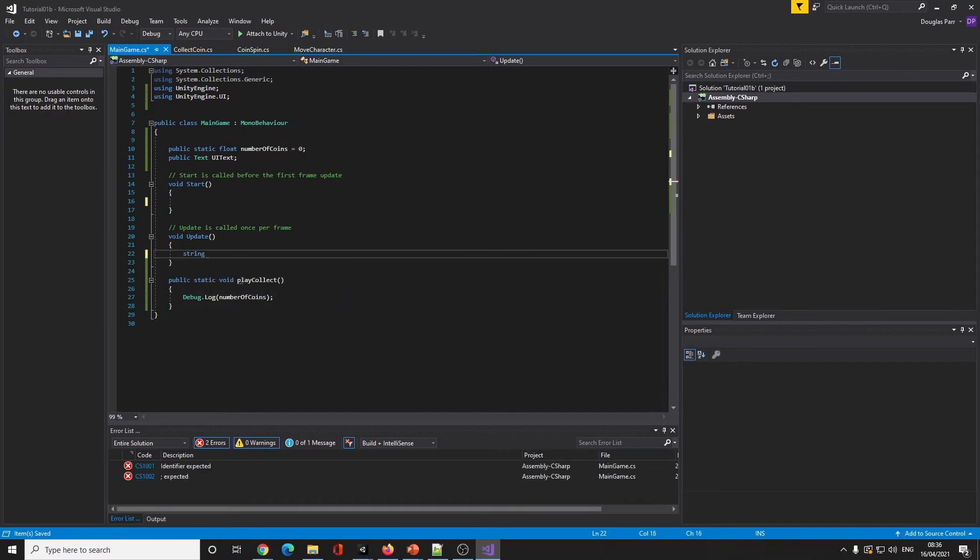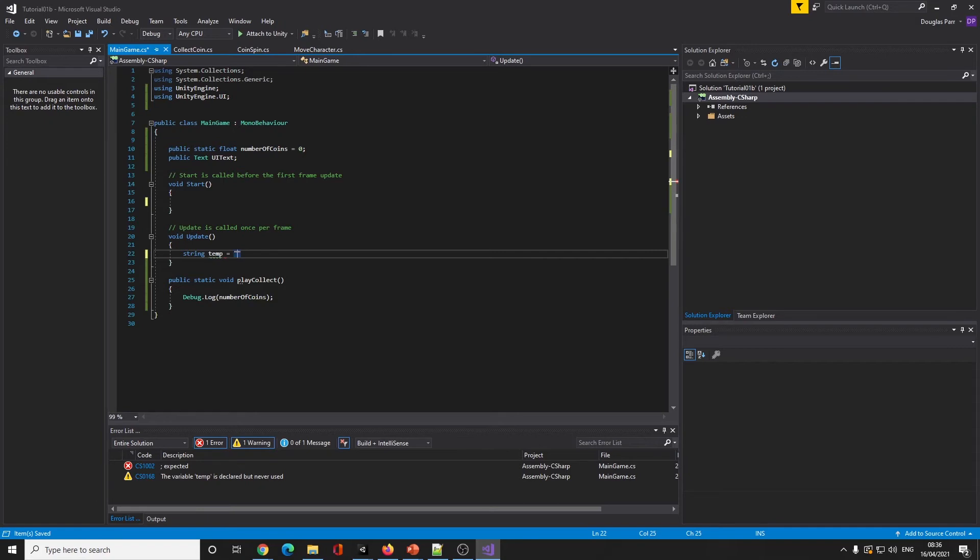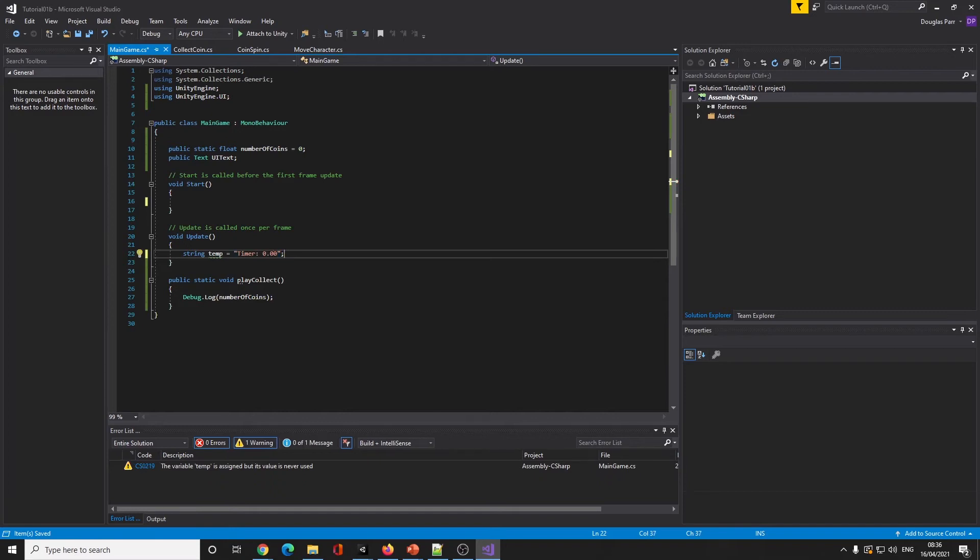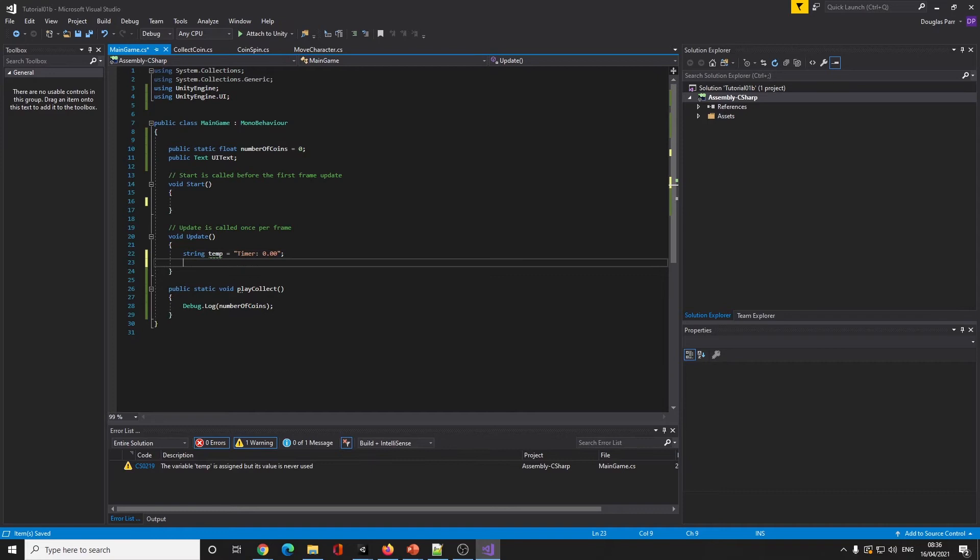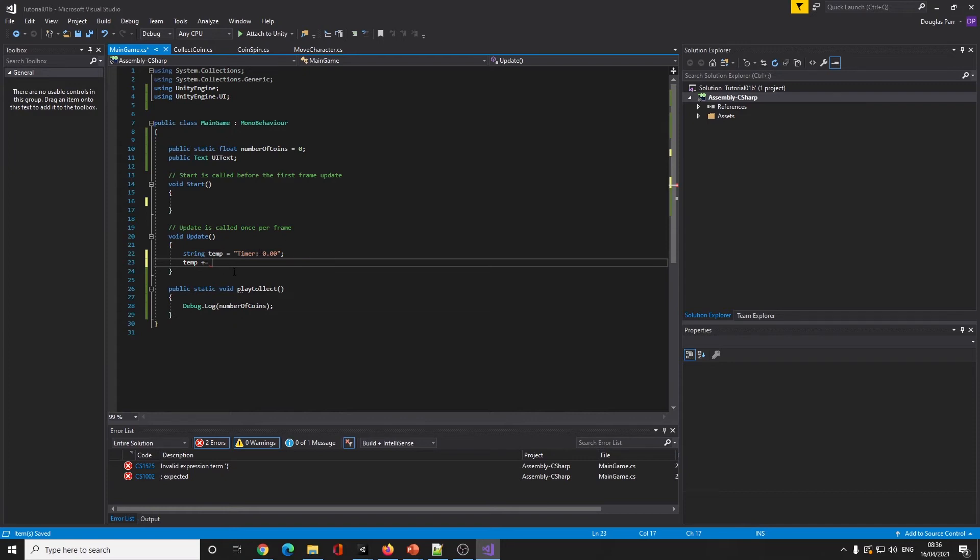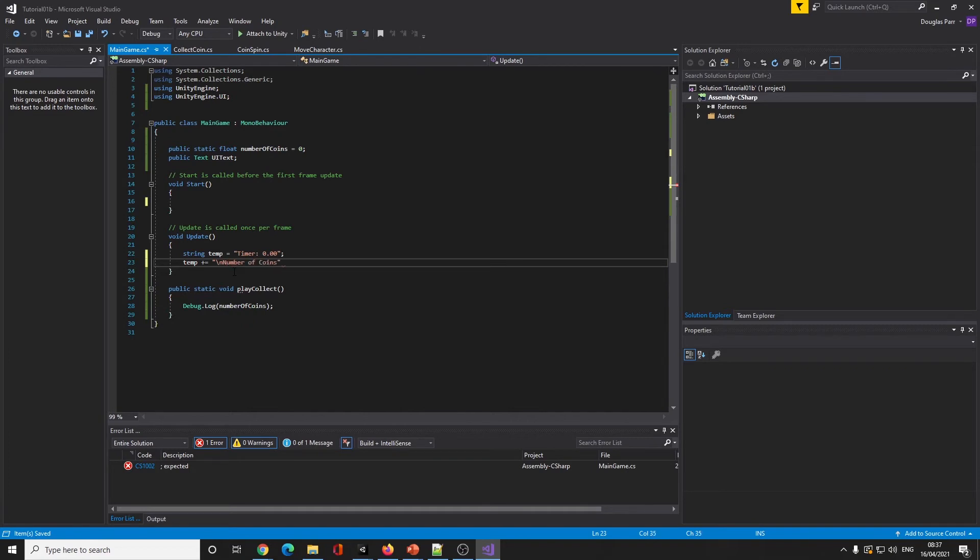In update, I can now create a string. I'm doing string for a reason - I want to create all the writing I'm going to put into it and copy it in one go. I'm just going to call it temp, so it's a temporary string equals 'timer'. Right now we don't have a timer, we will have a timer soon.